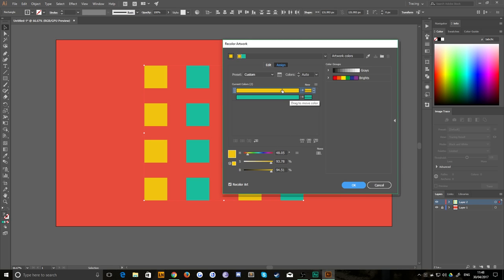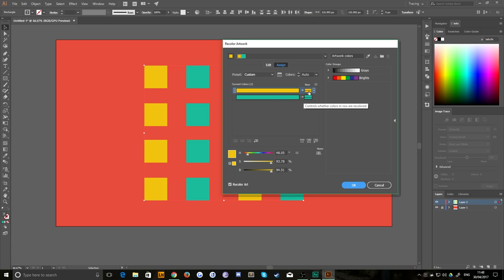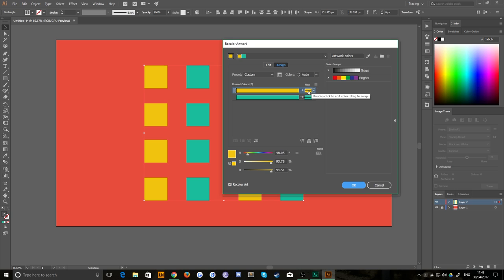Now essentially it'll give you a color swatch for every single color that you have in your piece of artwork, and then a smaller color swatch to the right. So it's basically saying take everything that is yellow and the new color is going to change to is currently the same color.